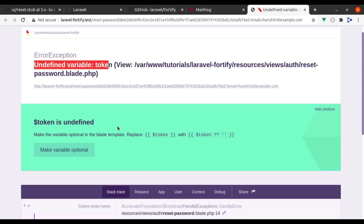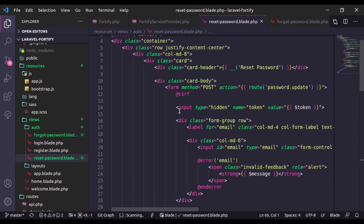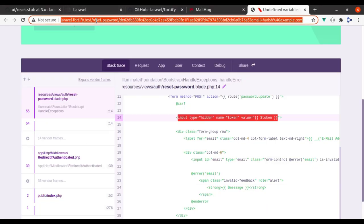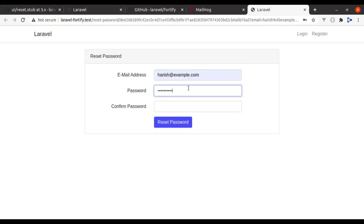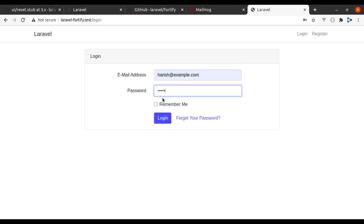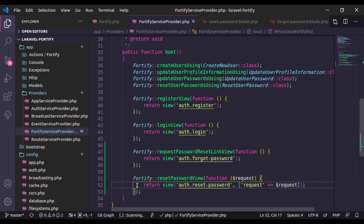Paste the markup in the reset password view. Going back to the browser and refreshing, we get an error: undefined variable $token. That hidden input field needs the token, so here we say request()->token. Refresh, and now it's working — the email is pre-filled as harish@example.com. Enter a new password, confirm new password, and click reset password. Now let's login with the new password — it's working. We have implemented the reset password feature using Laravel Fortify.